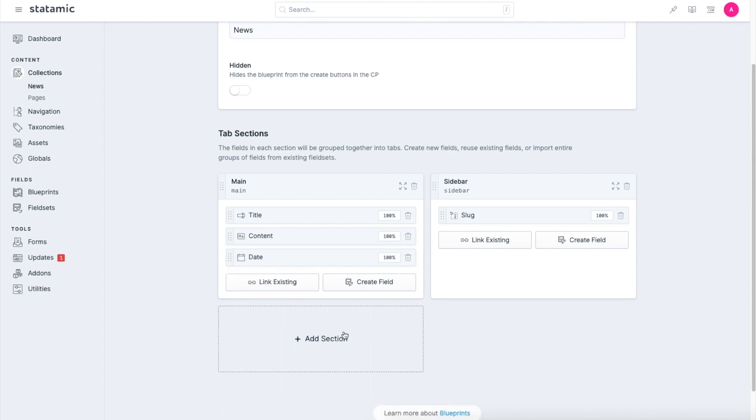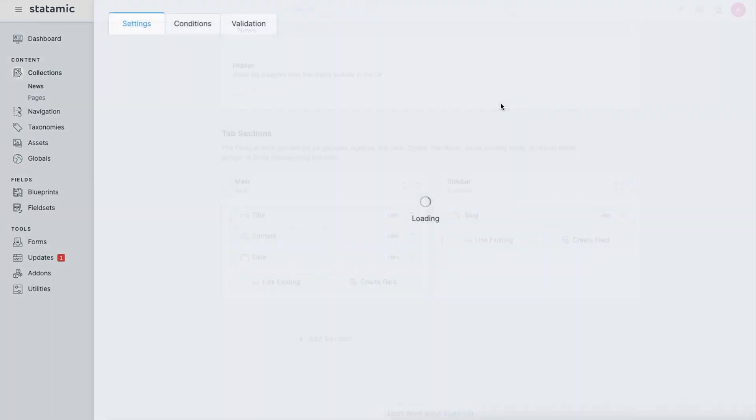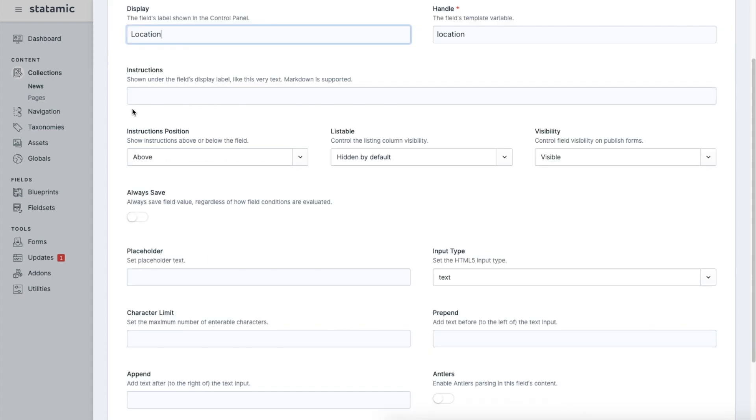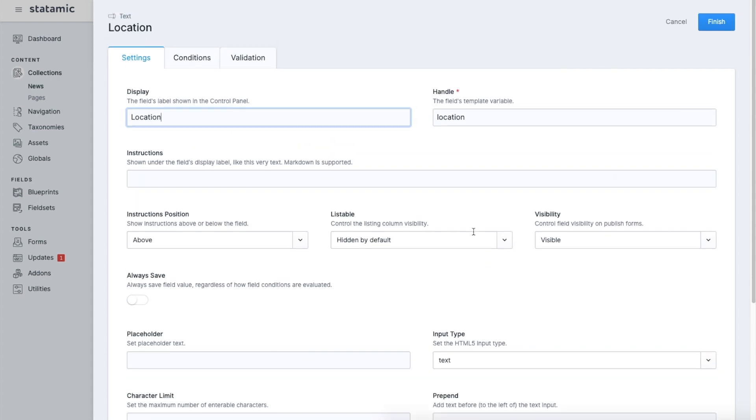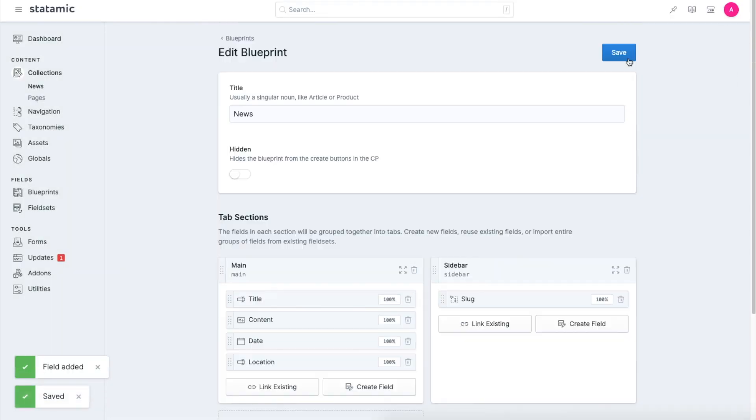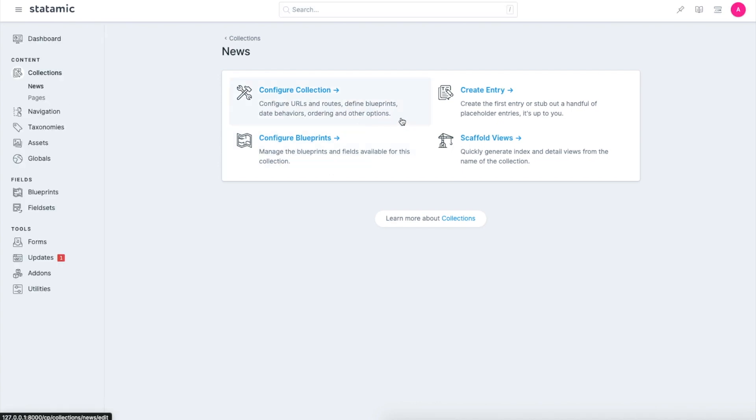I will remove the image here but I will keep the title. Let's add one additional field. We will add a text box here and we'll call it location. We'll keep the rest of the fields as is and I will save it. We'll save the blueprint as well and then I will go to the collection and click on the news so I can create a scaffolding here as well.